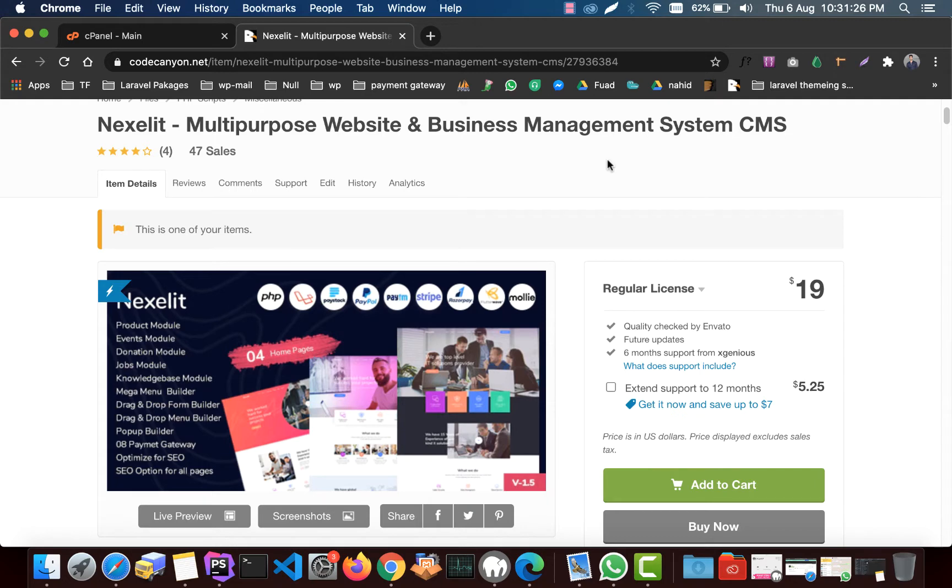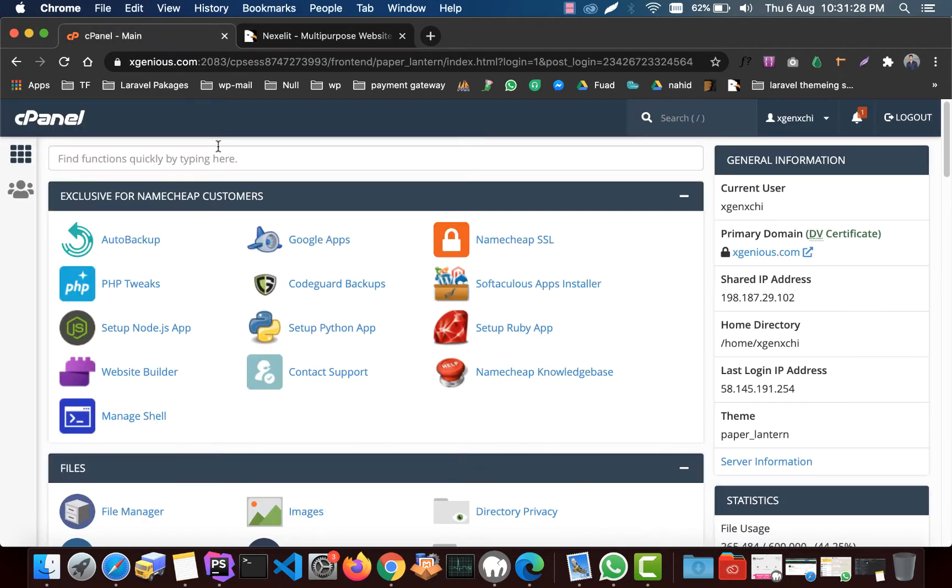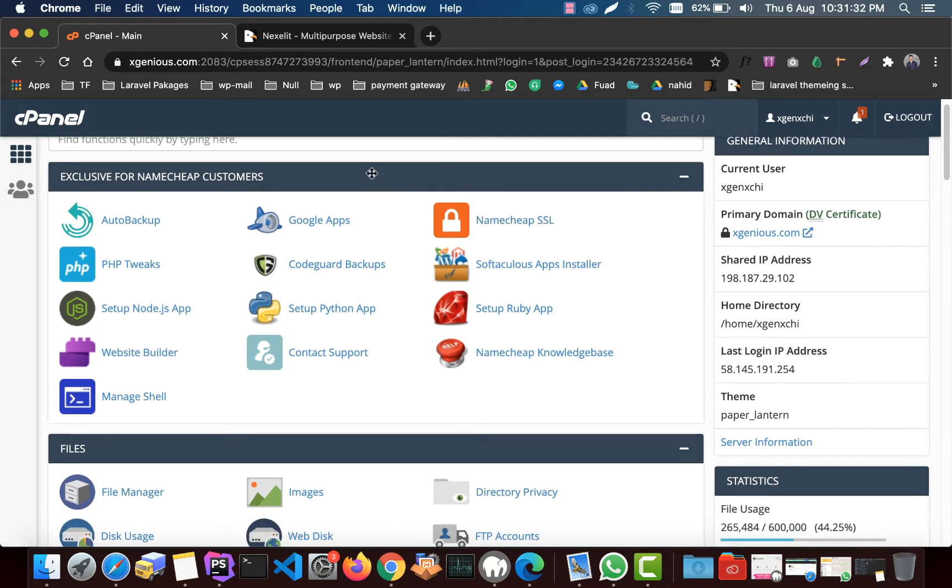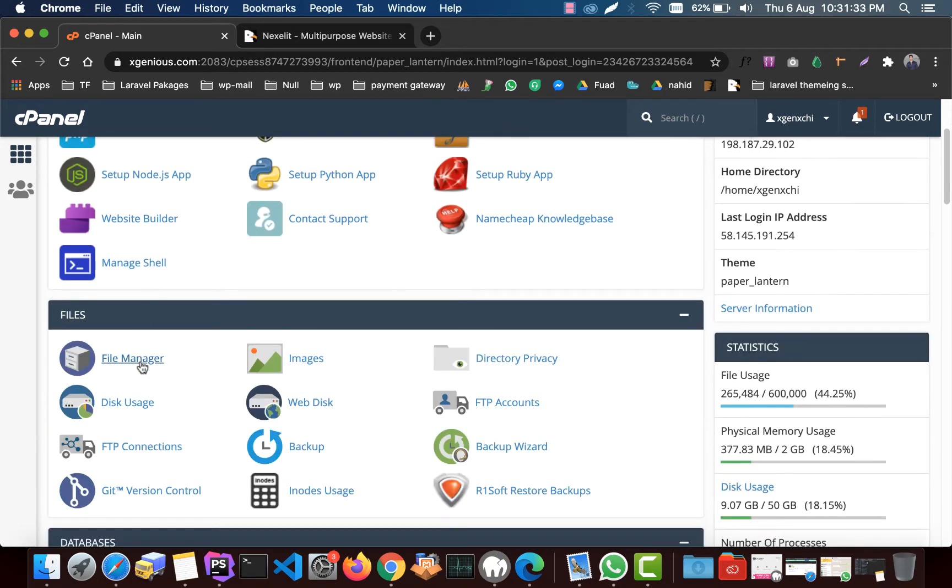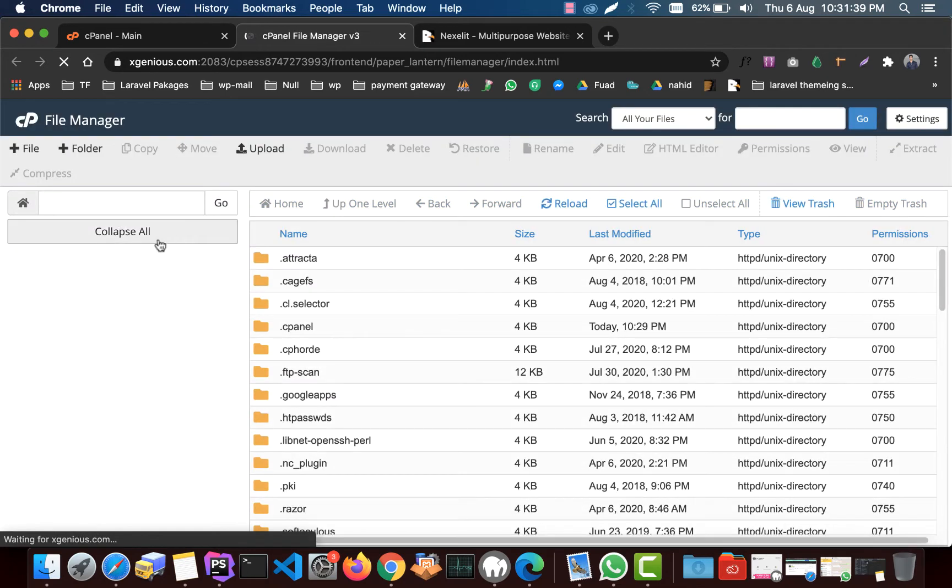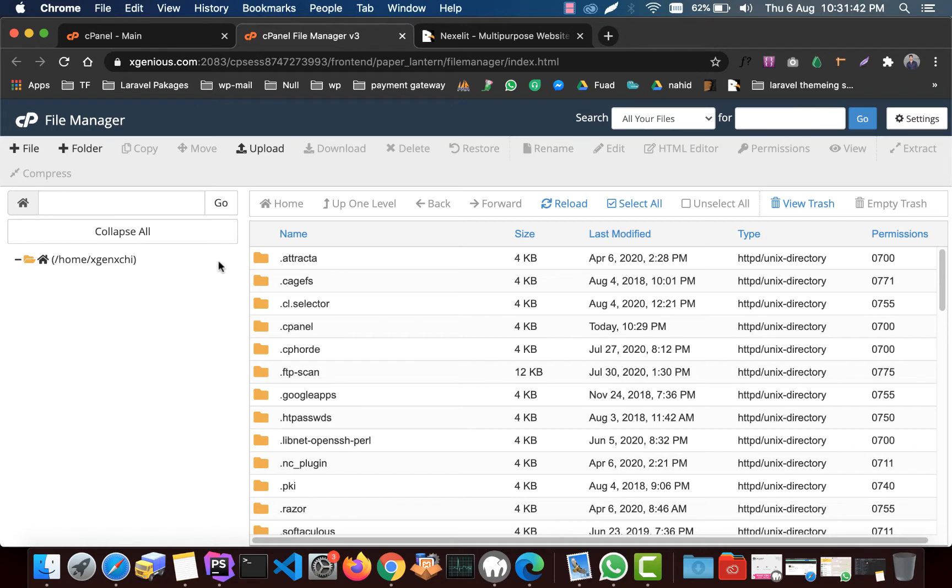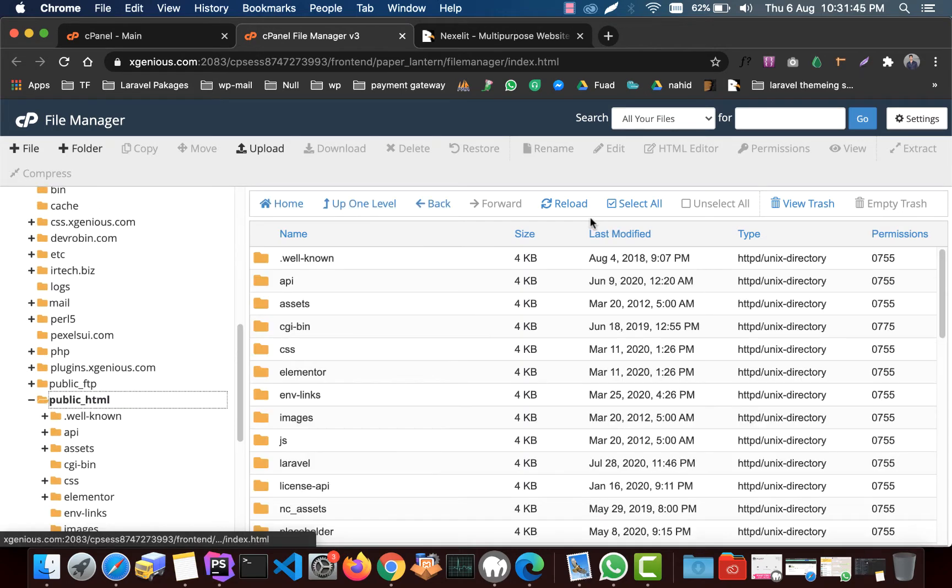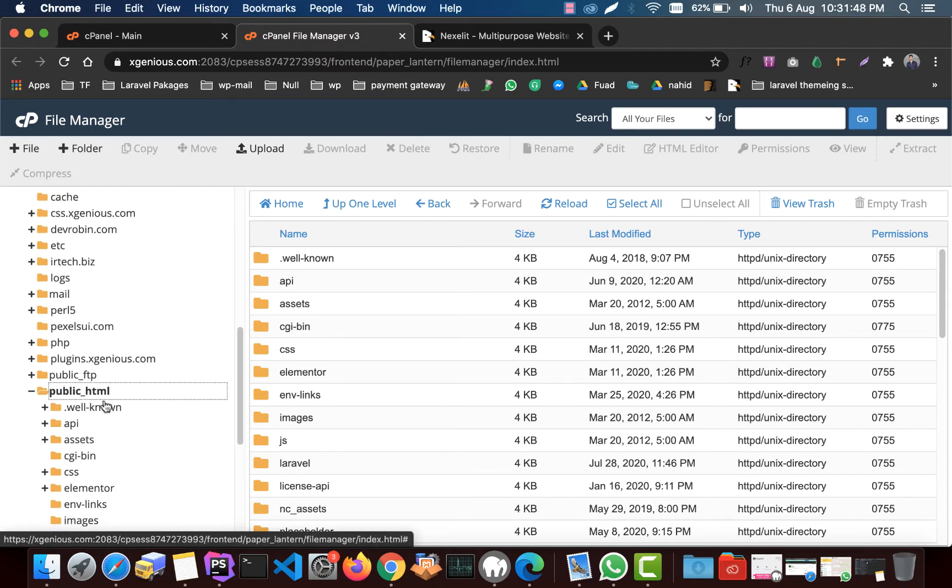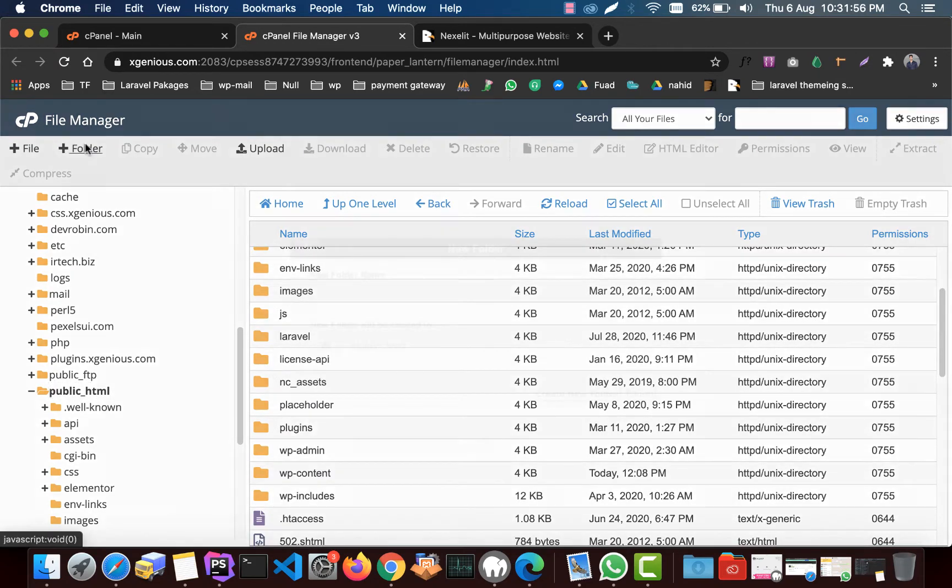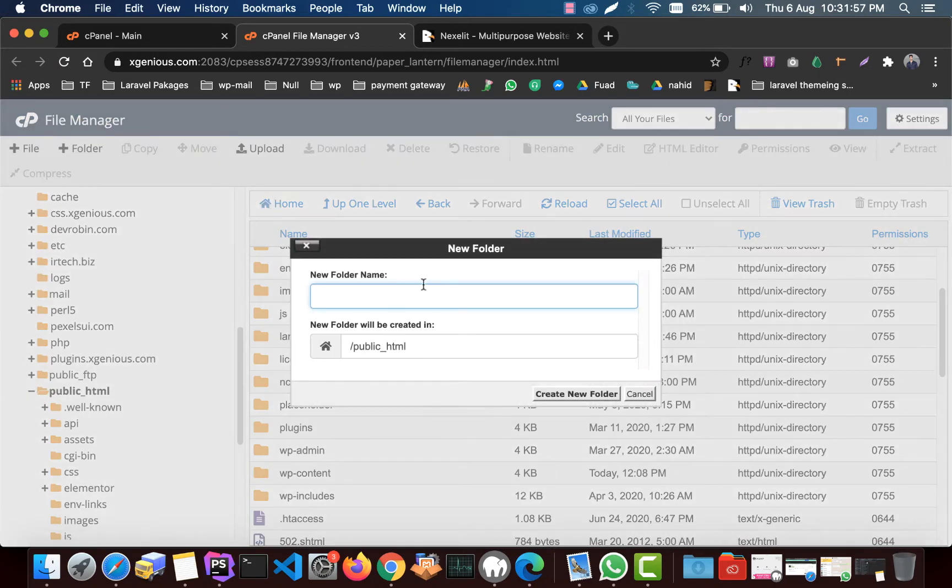To do so, first you need to login to cPanel. I already logged into my cPanel and you have to go to file manager and then go to the install path where you want to install. If you want to install it in your main path, just upload it to public_html. I would like to install it in another folder, so that's why I create a folder.